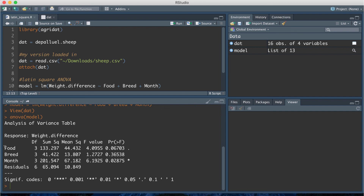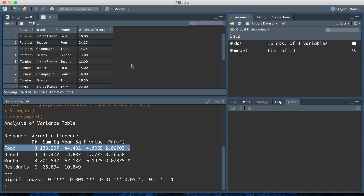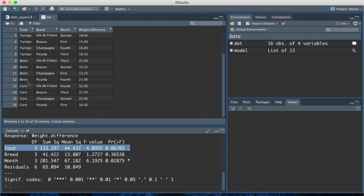The ANOVA table tells us the F statistic for the effect of food on weight difference is 4.0955, with a p-value of 0.06703. Testing at a significance level of alpha = 0.05, the effect of food is not statistically significant. This means the four different diets — corn, beets, turnips, and potatoes — are not significantly affecting the weight of the sheep at slaughter, after controlling for breed and month.